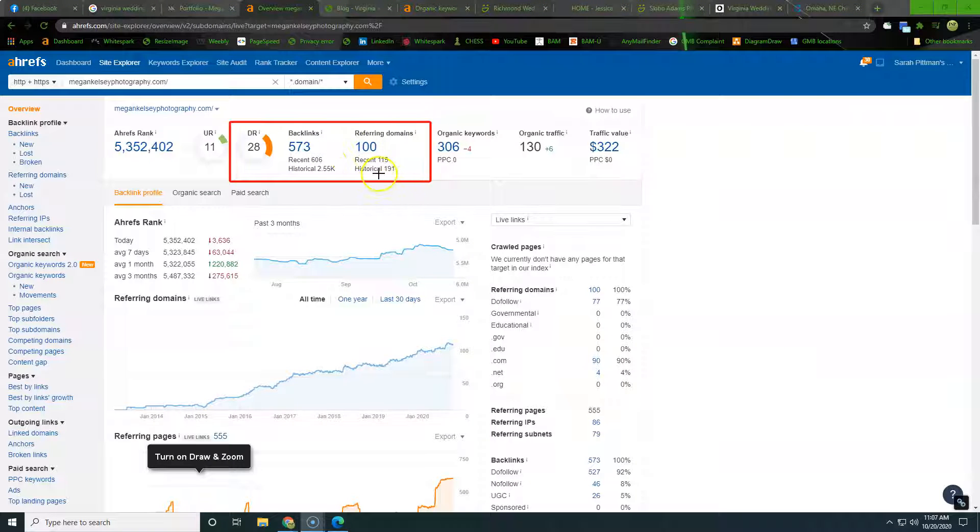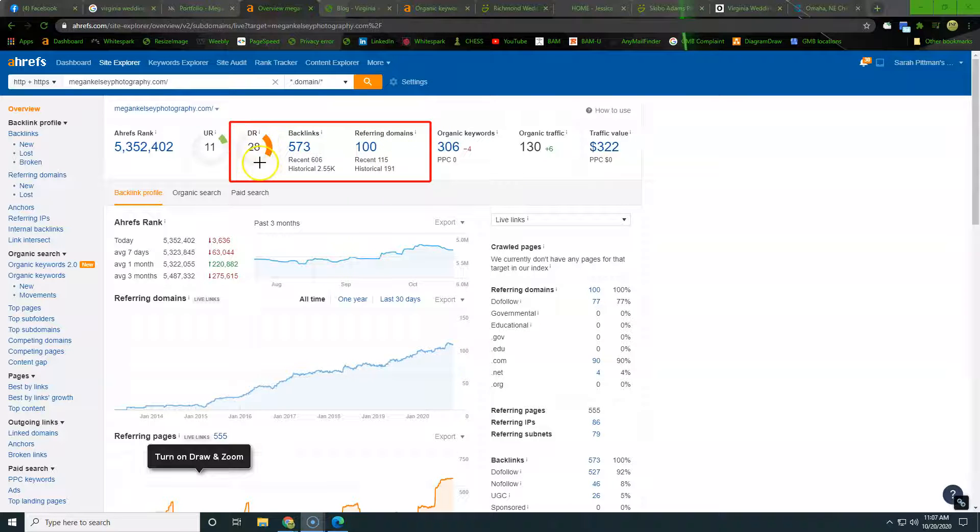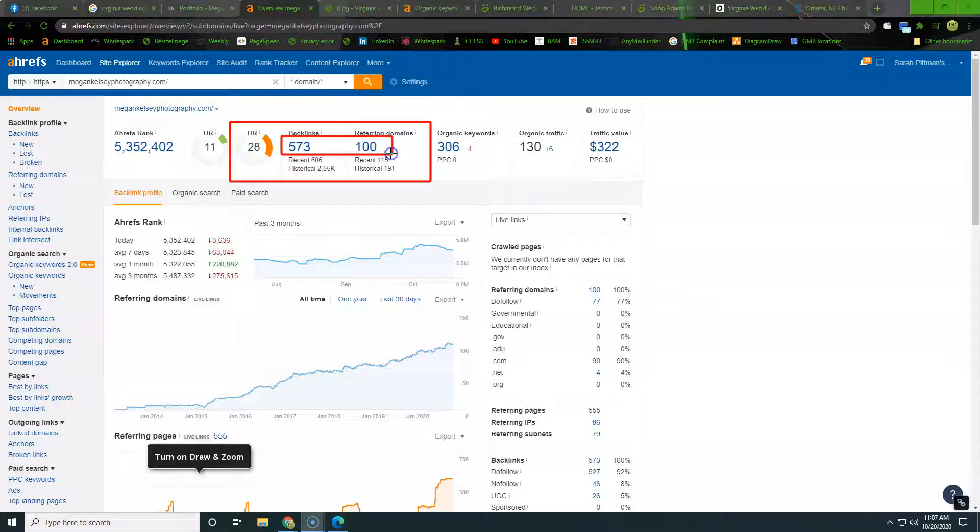Alright, so here we are in the overview section. This is a tool called Ahrefs. And what we're looking at here is this 28 is actually going to be a representation of the score of these two numbers right here. So these are your domains and backlinks.